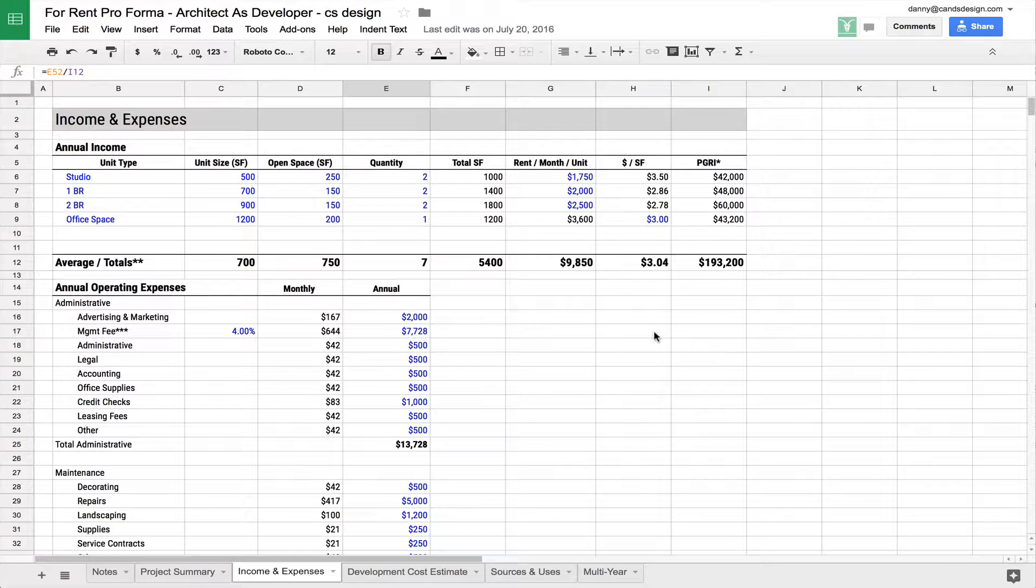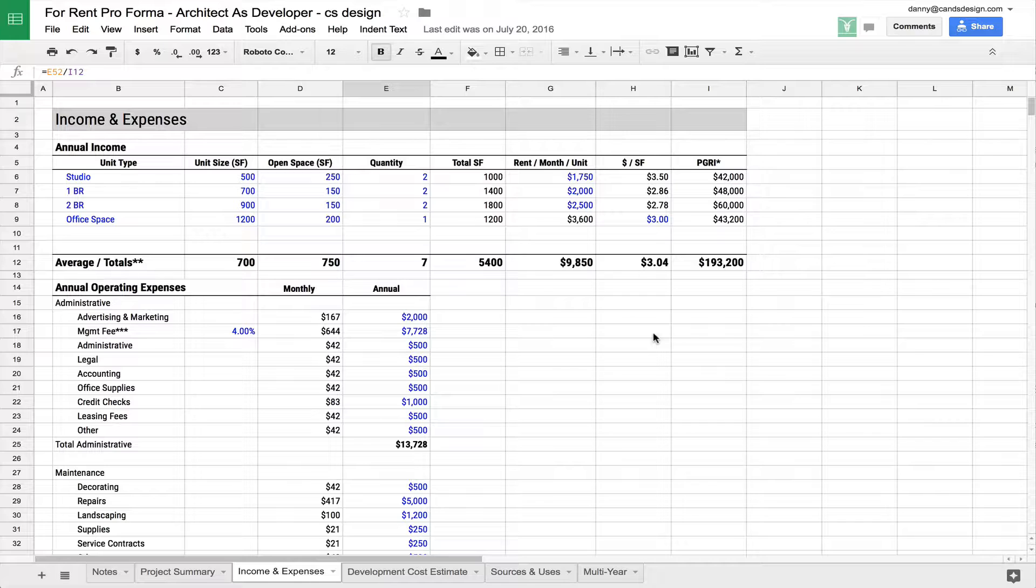Hi everybody, this is Danny from CS Design. Welcome to part three of our For Rent Pro Forma discussion.